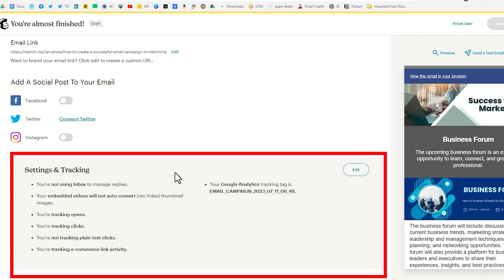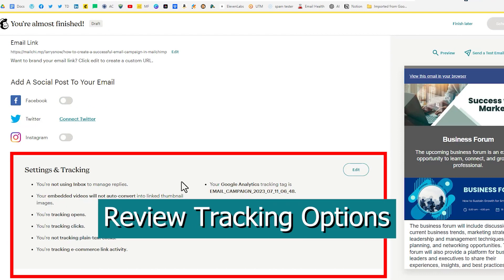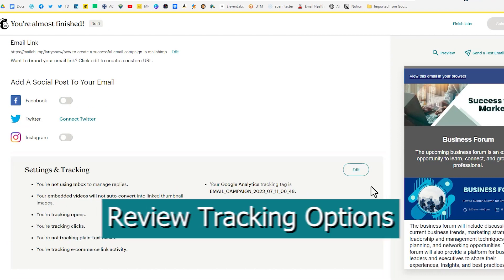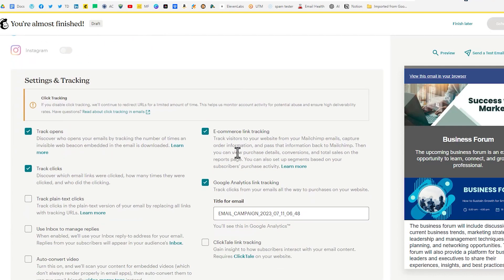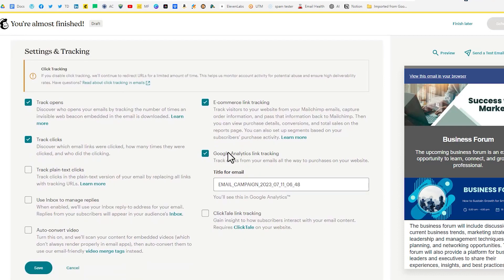And then the other option that I would recommend is tracking. And by default MailChimp does the tracking options. They do track opens, track clicks, e-commerce link tracking if you have an e-commerce store connected to your MailChimp account such as I do. And also Google Analytics link tracking.